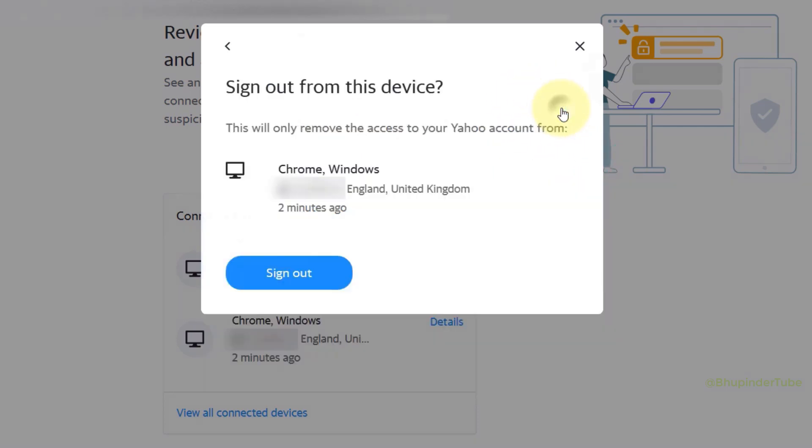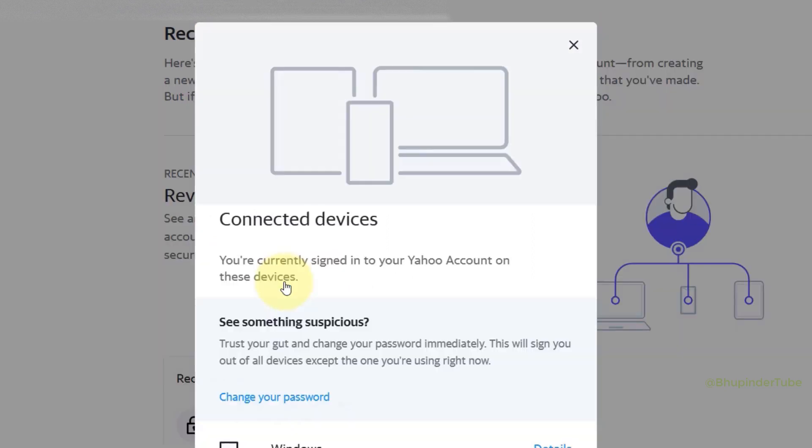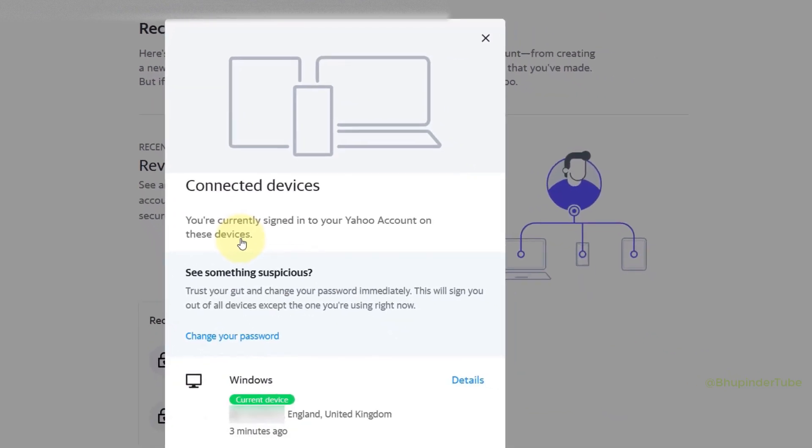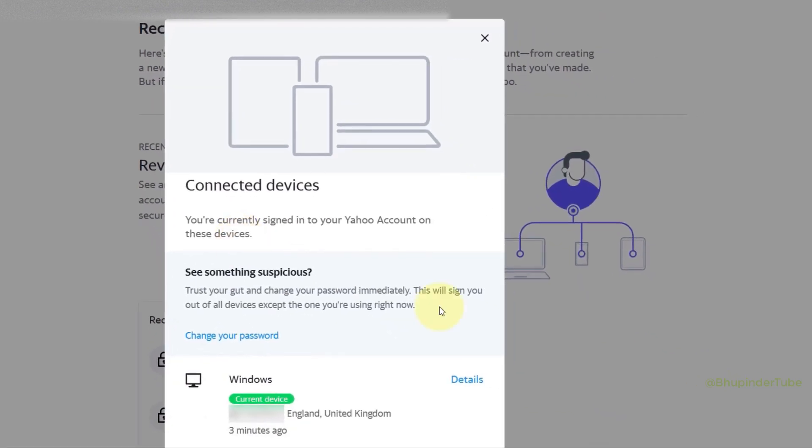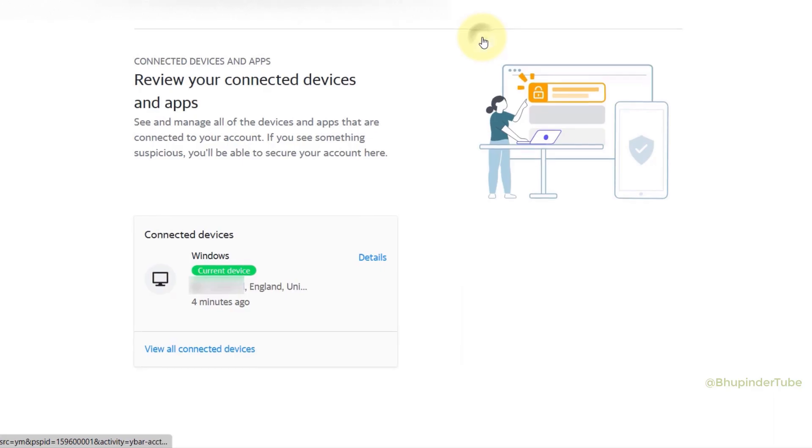Then again you would need to confirm that you want to sign this device out, so click on Sign Out again. And in this way we have kicked out the other device from accessing your Yahoo Mail. Now you can close this.